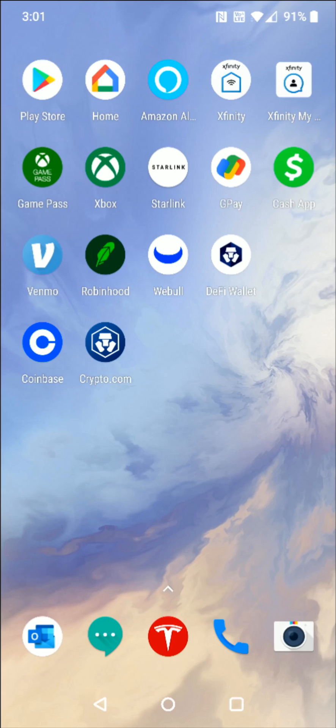Hey guys, in this video I'm going to walk you through the steps on how you go about transferring cryptocurrency to crypto.com from Coinbase. I'm going to have some Bitcoin on Coinbase and I'm going to transfer that over to crypto.com.